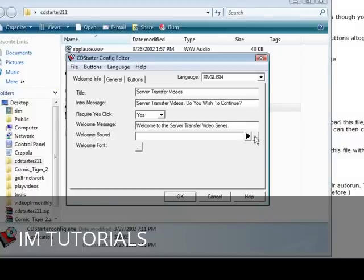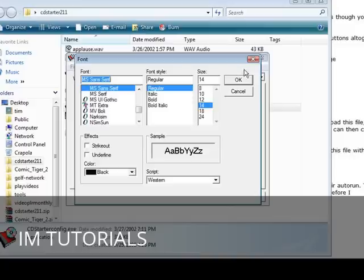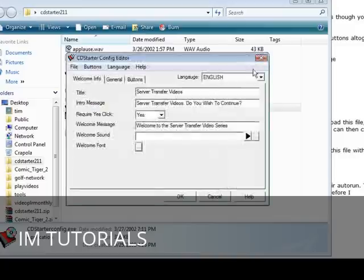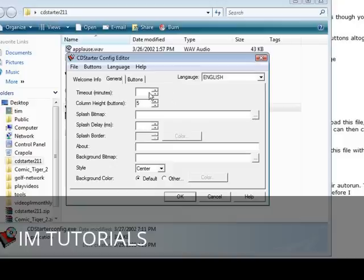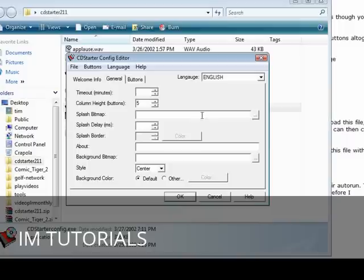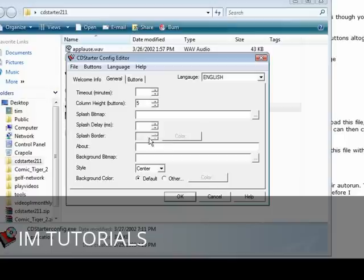Then we can set the font here if we want to use different font than the default. The next thing we go to is general and we can set some things in here if we want to or you can just pick the defaults. Now you can put a splash bitmap on the front if you have a bitmap image that you want underneath the splash screen. You can put it here and then you can have the delay for the splash here and set the borders if you're going to use that.